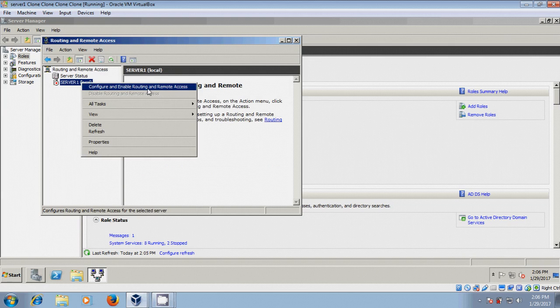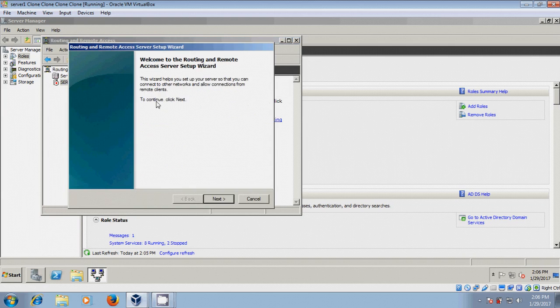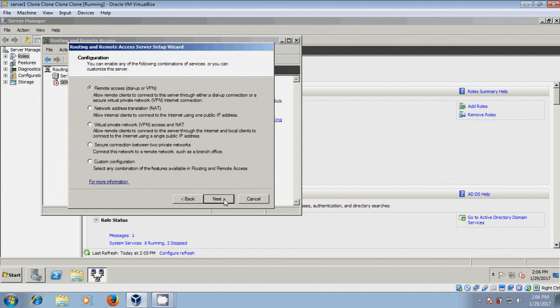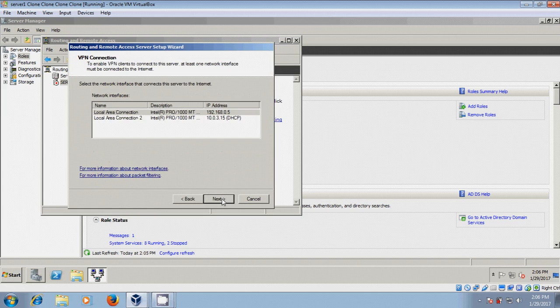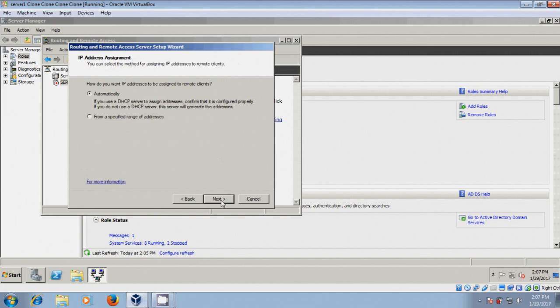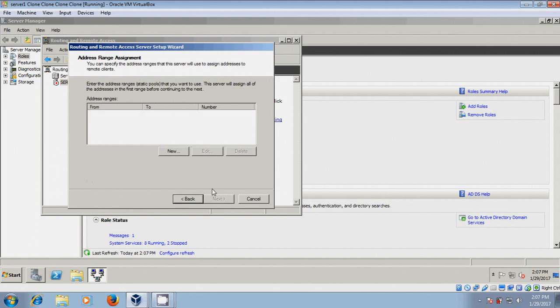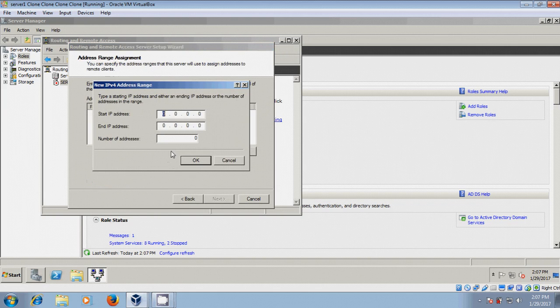Here, select Virtual Private Network Access and NAT. Select local area connection server IP address, then select from a specified range of addresses and click New.